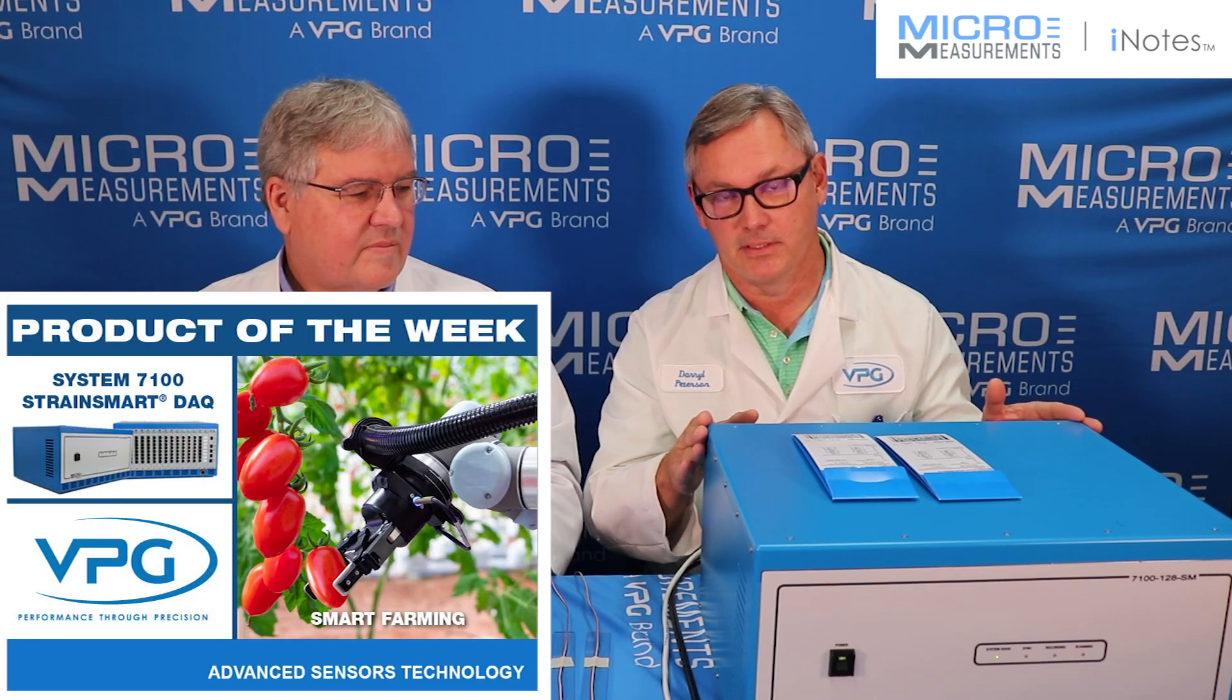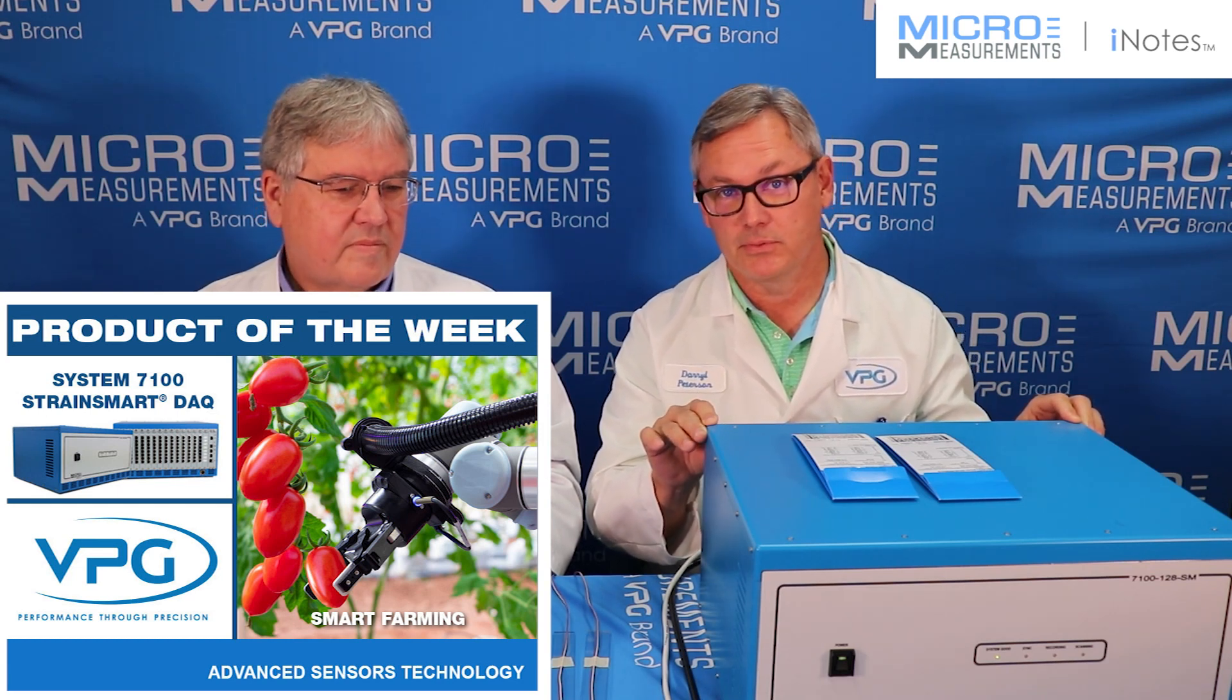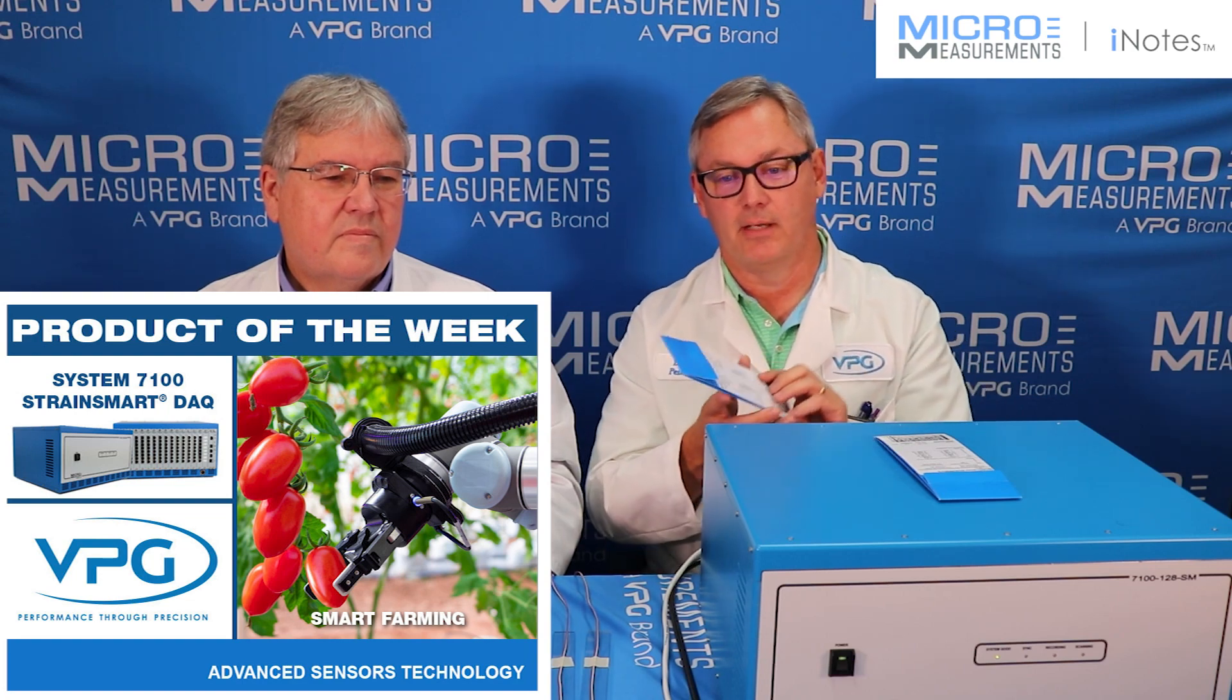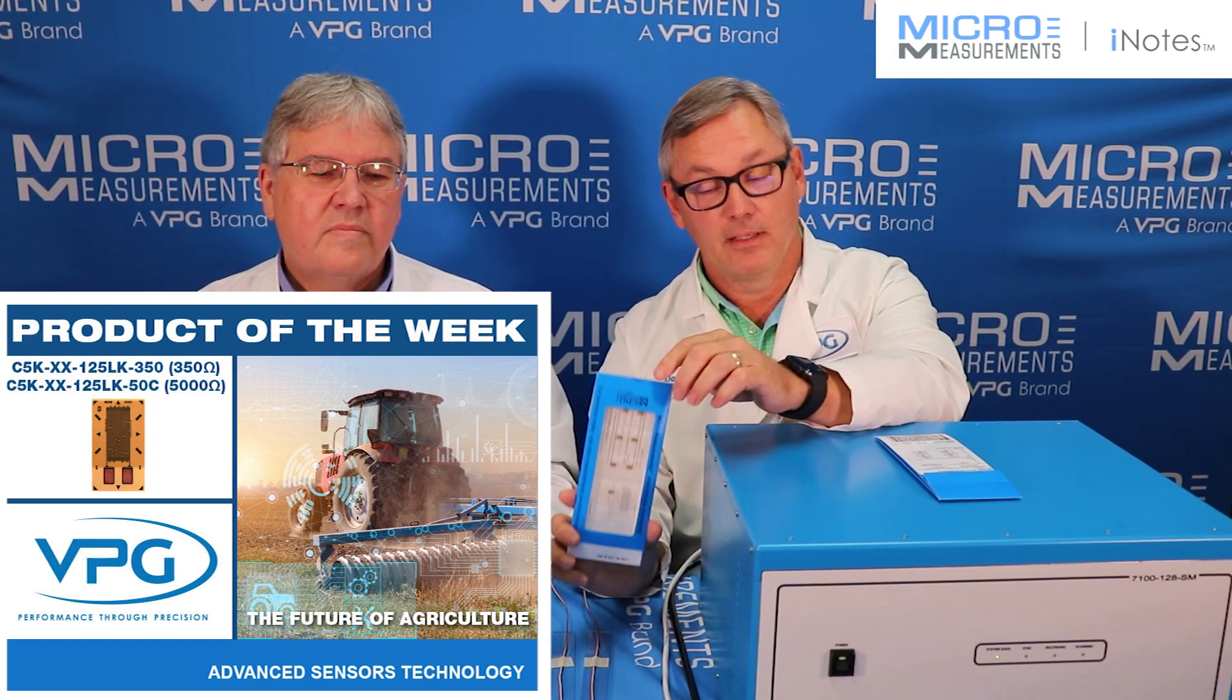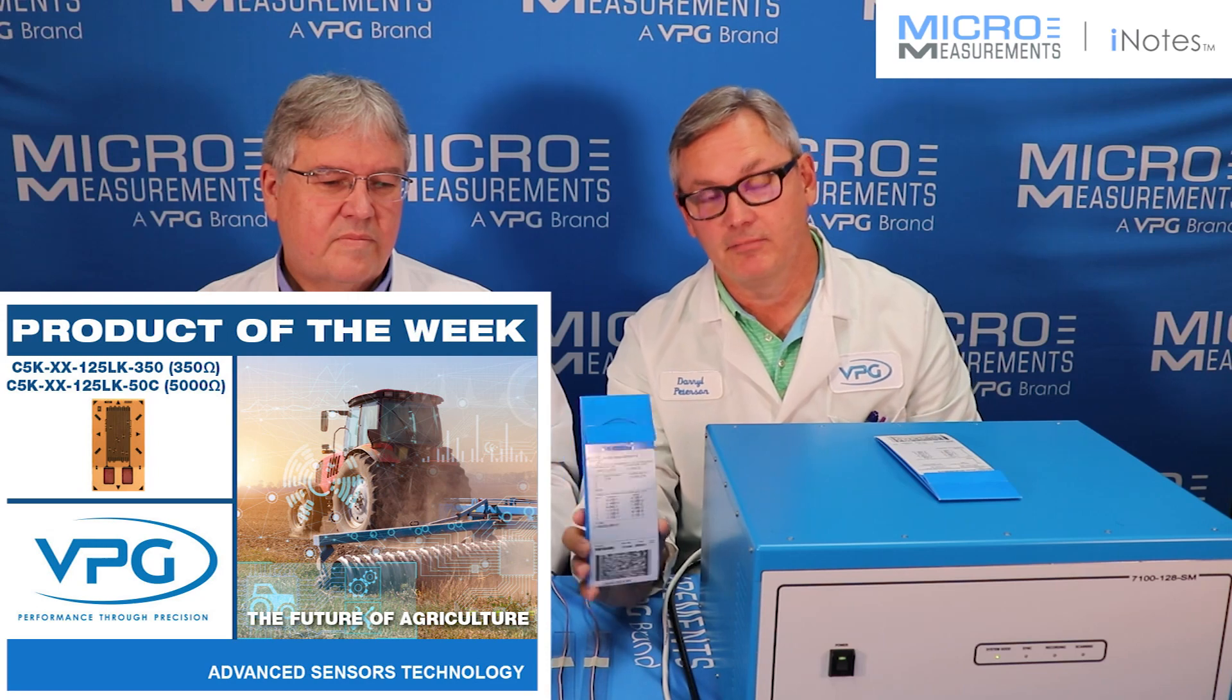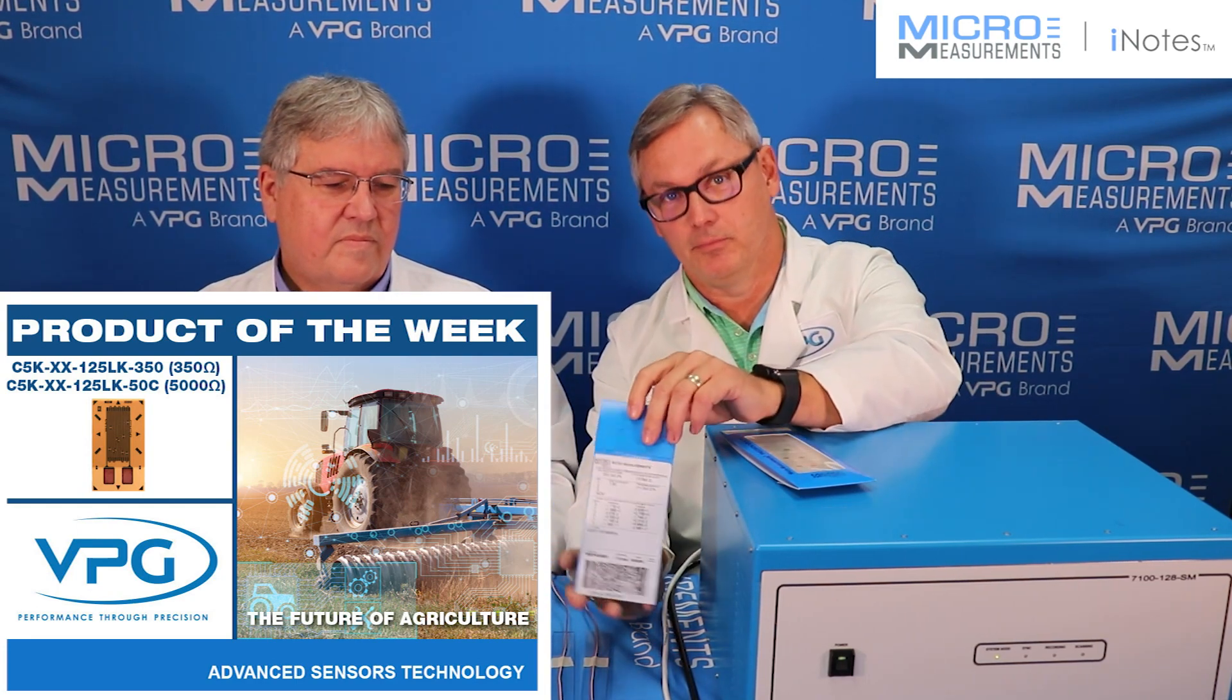This is the 7100 system, which is one of our latest data acquisition systems for inputs such as strain gauges, thermocouples, LVDTs, and more. The reason we're going to be using it is we want to illustrate the new products that we've recently come out with. And this is a strain gauge. It looks much like any other strain gauge, but it has some unique characteristics. That unique characteristic is the fact that it's a 5,000 ohm strain gauge. And one of the things we'd like to do is illustrate some of the advantages of using 5,000 ohm strain gauges over a more traditional strain gauge that's 350 ohms.